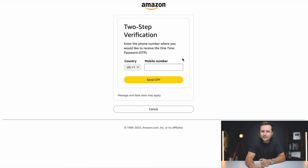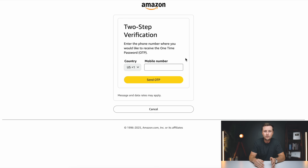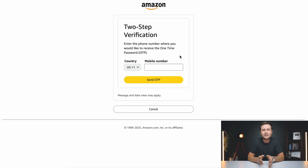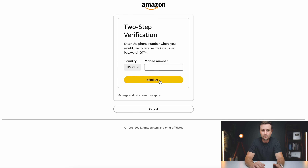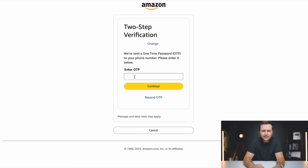We're going to run into a two-step verification here. It wants us to enter our phone number so it can text us a code. What Amazon is doing here is trying to protect themselves so that people don't make multiple accounts under the same name. Just type in the phone number you want to receive this code to and then click on send one time password. Once you receive that, enter it here and click on continue.